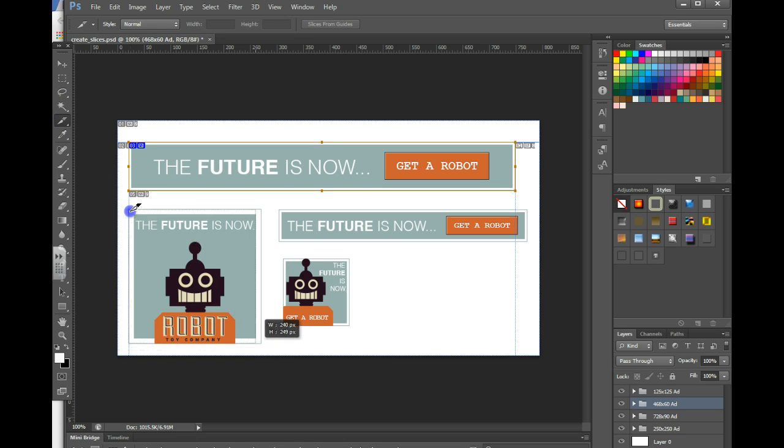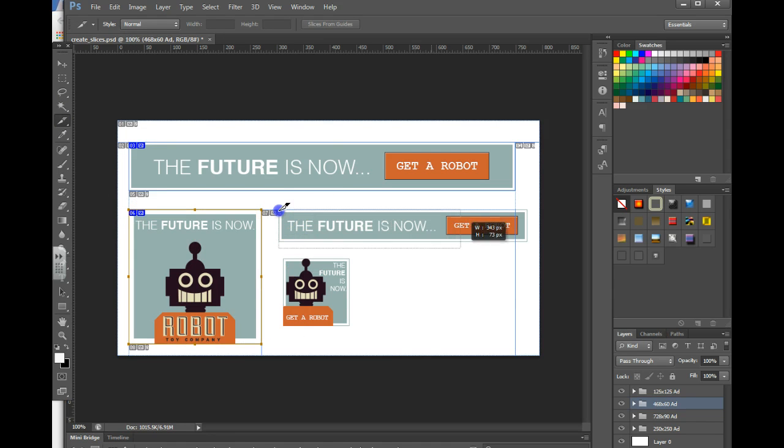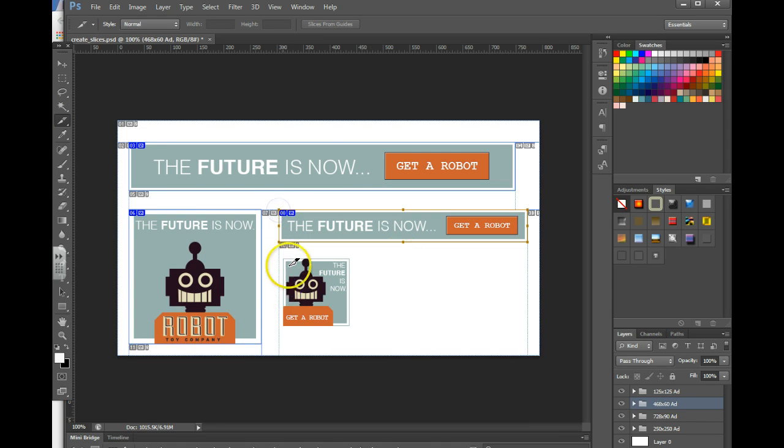From there, you can just drag around the elements, and you have created the different slices.